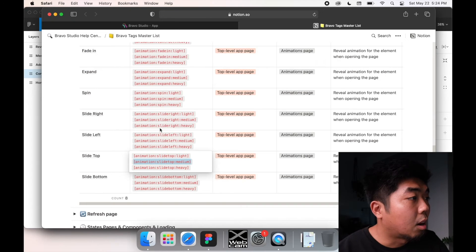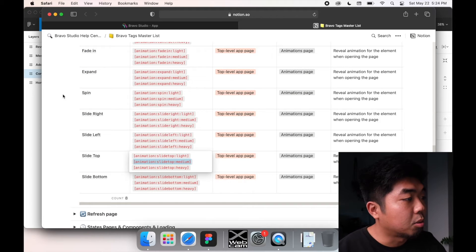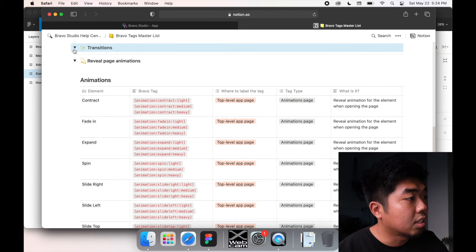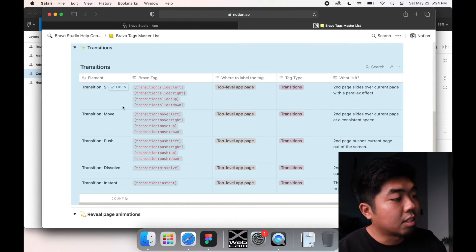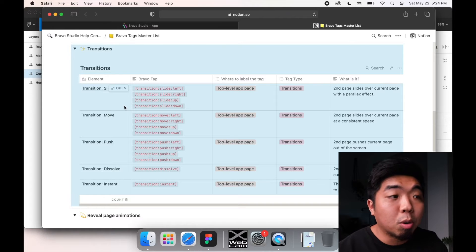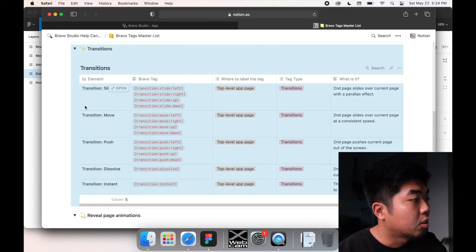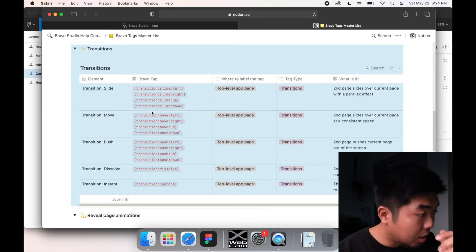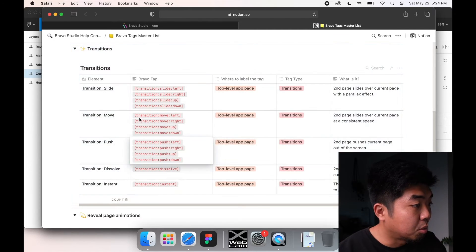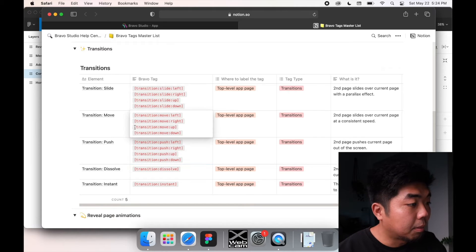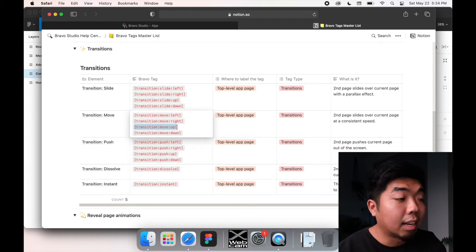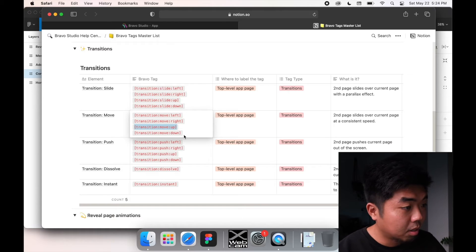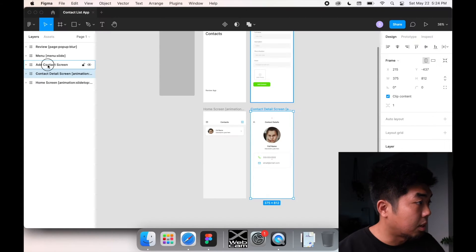Now we have one more thing we can add to add some cool effects, and that's transitions. Transitions is how one page will go to the next page. So for this one, when we click on our contact, we want the detail page to maybe move up. So before it was sliding left and right, maybe we want it to move up. So we'll go ahead and copy that.